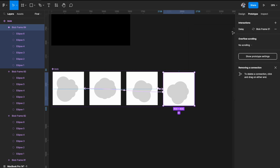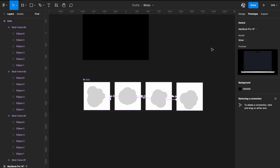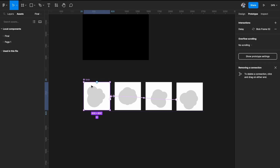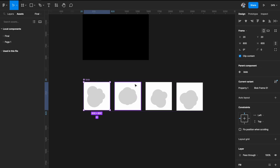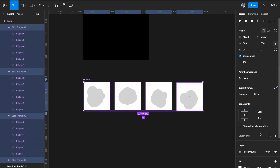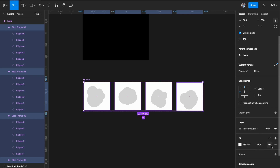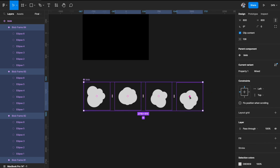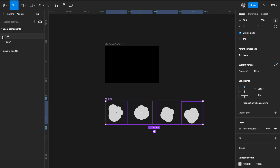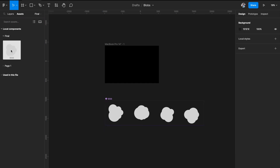We don't want any background in these frames — we just want the blob. I'll select all the frames and remove the fill. Now I'll go to the Assets panel, pick my blob, and add it in the center.